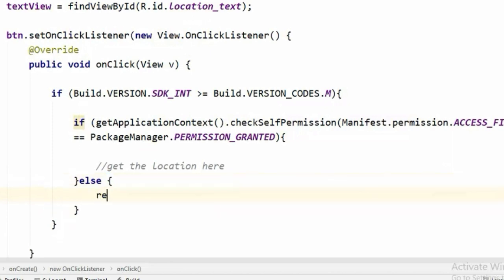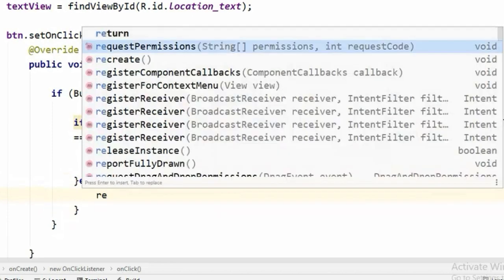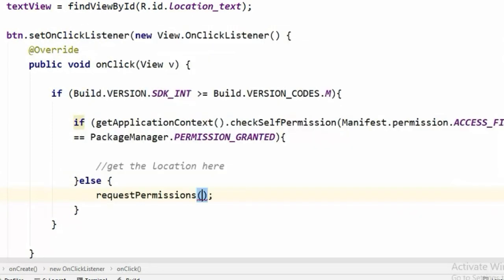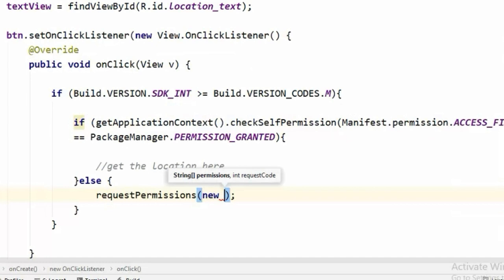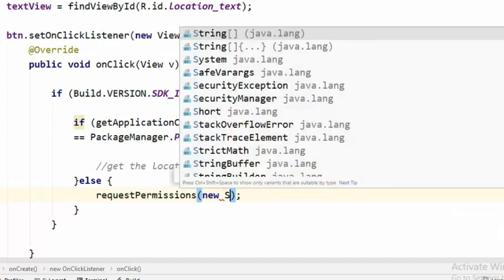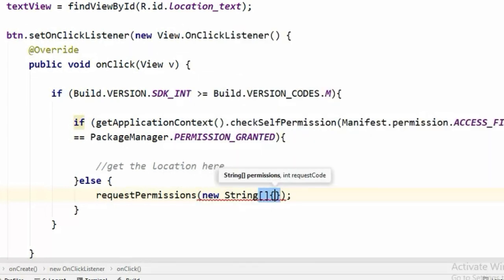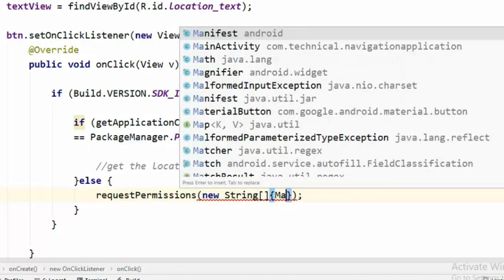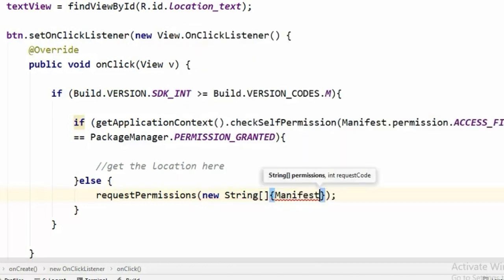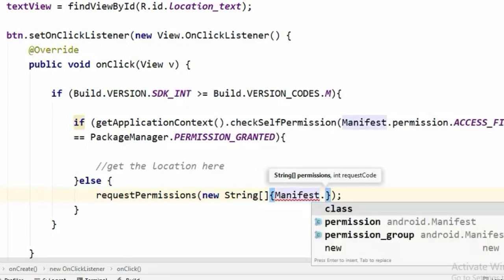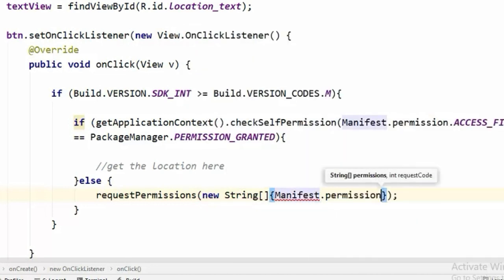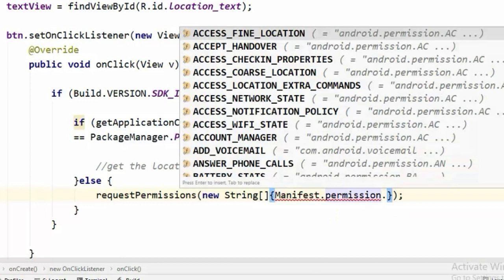We can simply request a permission using the requestPermissions class to request a permission. And the permission that we are going to request is also ACCESS_FINE_LOCATION.